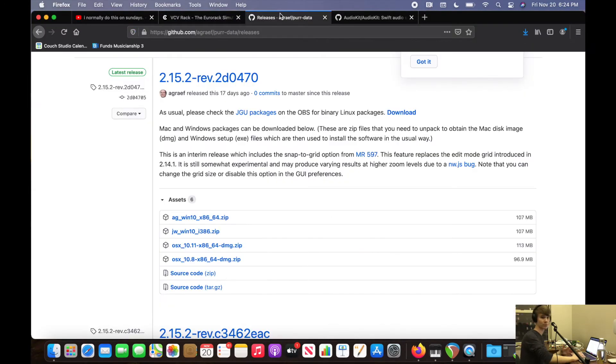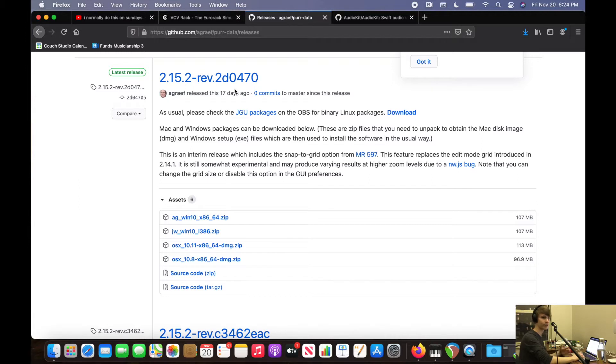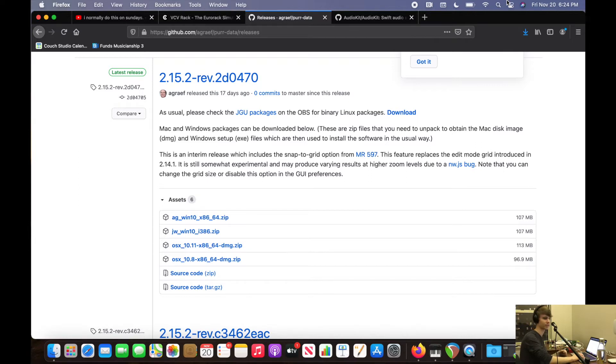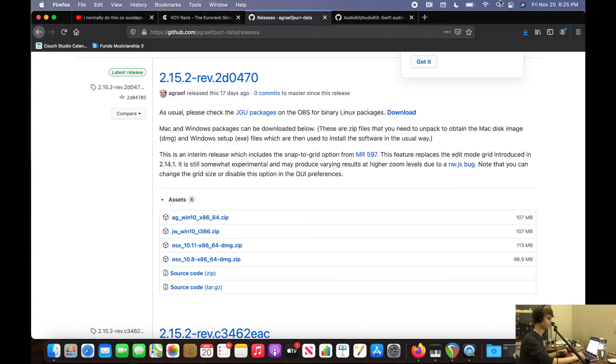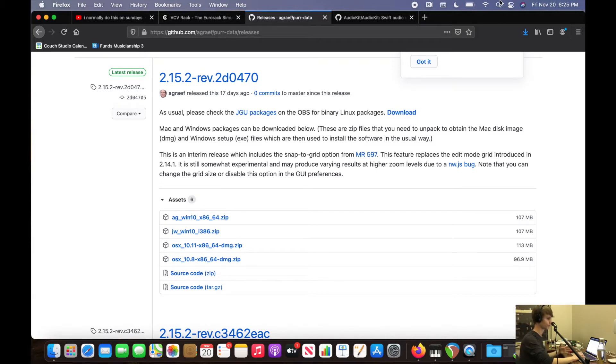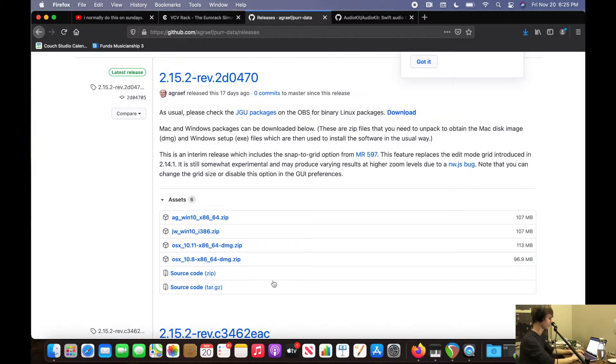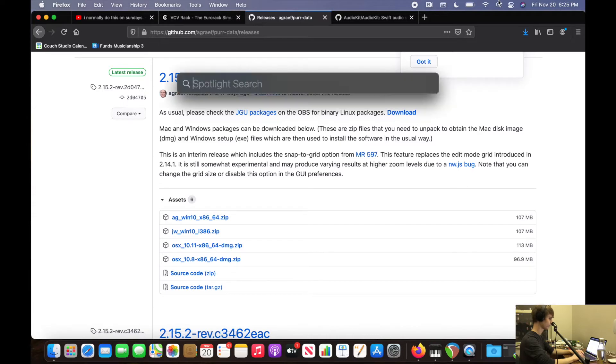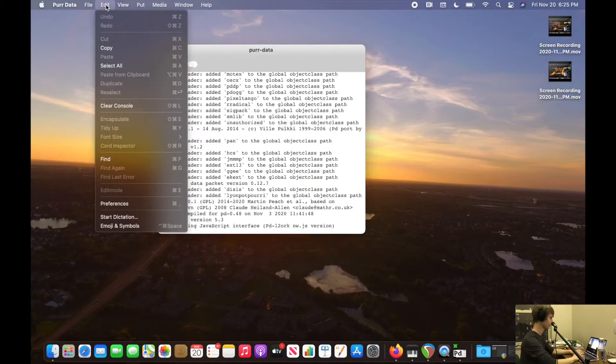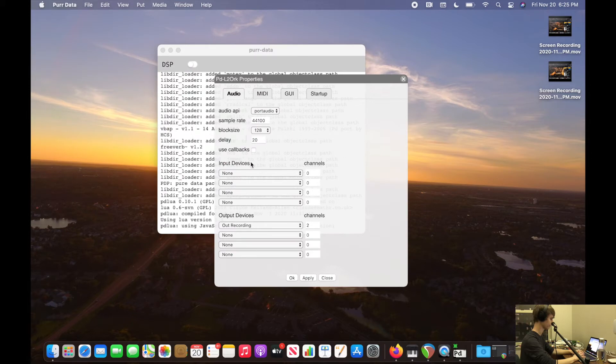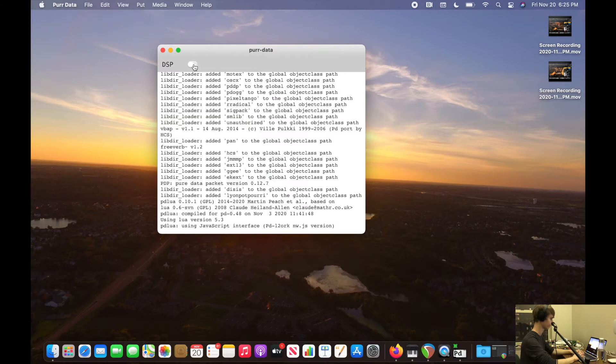Our next program we're going to be using to patch these is called Pure Data. It's another open source program and it's very useful for doing something called digital signal processing. So it's a little bit more lower level than these VCV racks, the Euro racks, but it's still going to help us accomplish the same task. You can download the version here for your operating system. I'm going to go ahead and open it up, go to edit preferences, and select my audio device. Turn on the DSP and do a new patch.